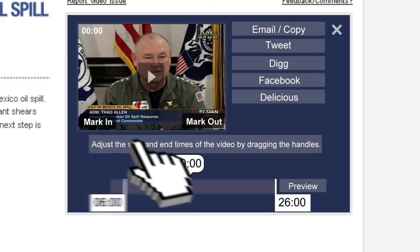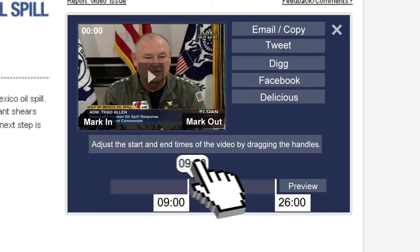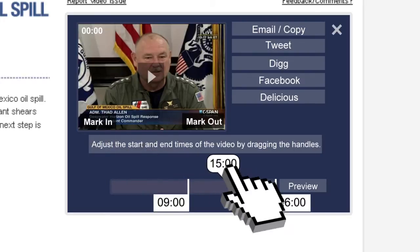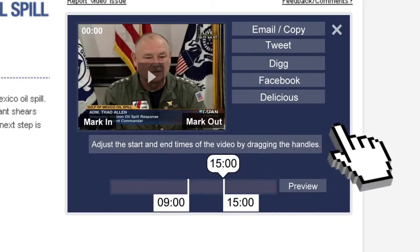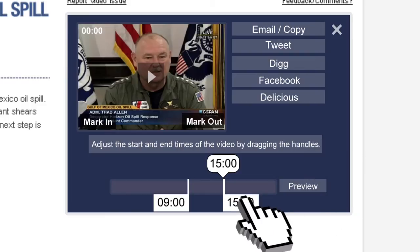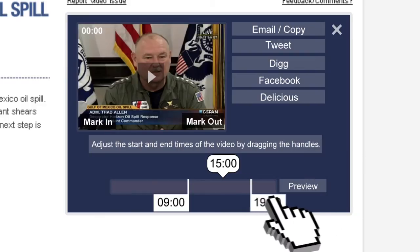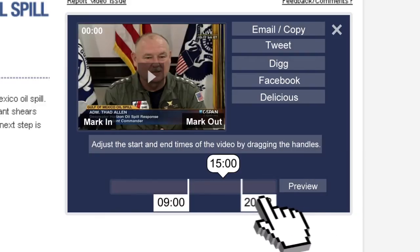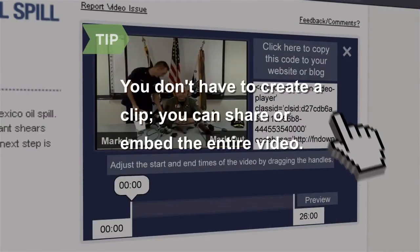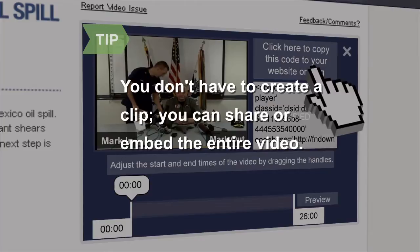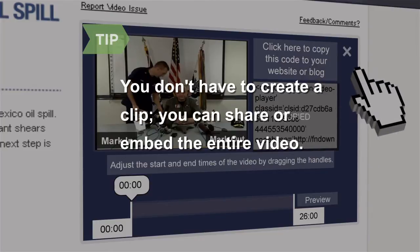Then, click Mark In where you want the clip to start and Mark Out where you want it to end. You can also adjust the start and end times by dragging the handles. You don't have to create a clip to share or embed — you can also send or post the whole video.